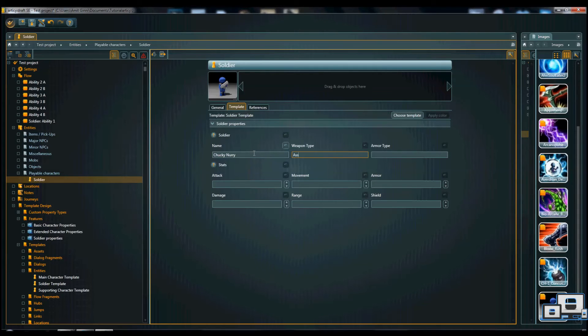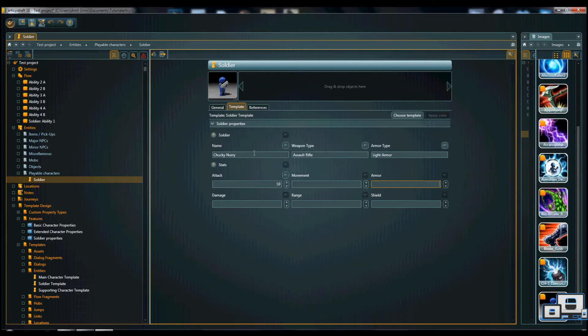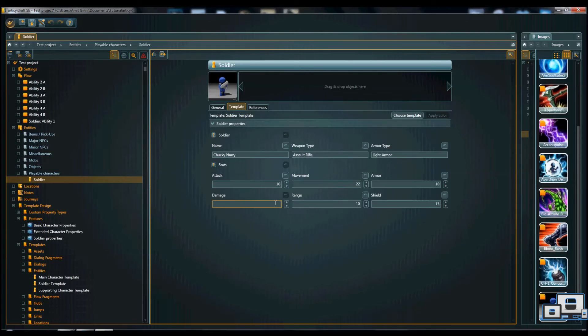Assault rifle. Armor type. Light armor. Attack 10, 10, 10, 15, 22, 15, 22, 18. For example, just random.